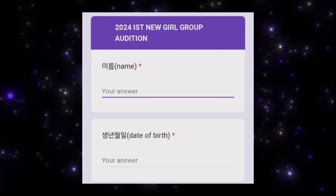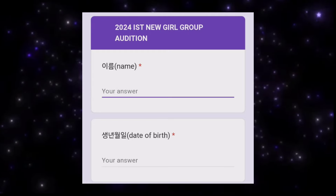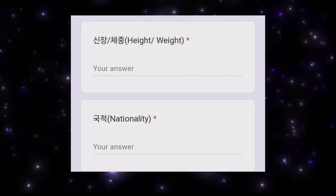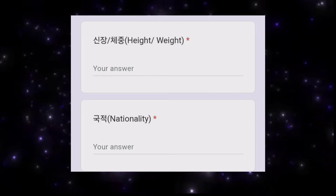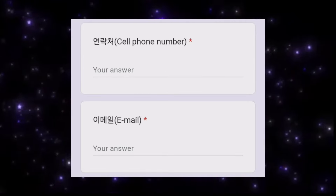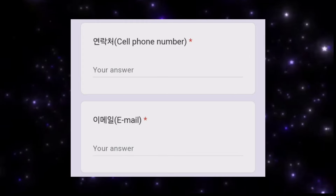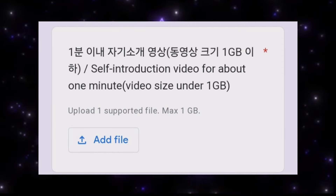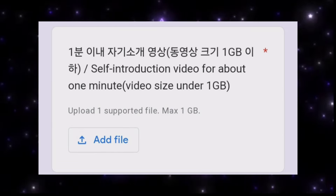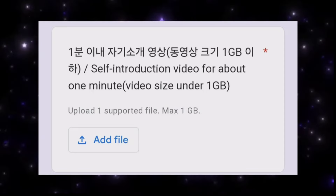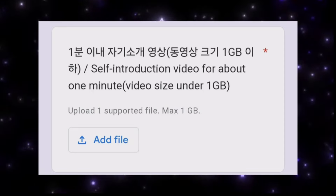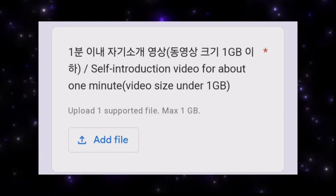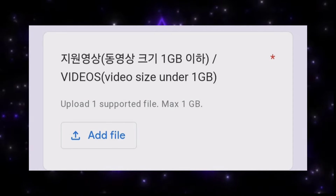On the audition application form, you first need to write your name, date of birth, and choose your category. Then fill in your height, weight, and personal contact information. You'll also need to upload your self-introduction video — my tip is to introduce yourself in both Korean and English.